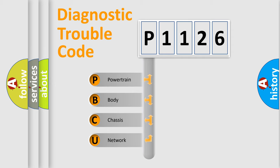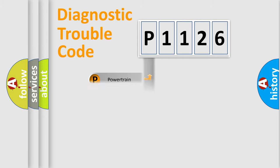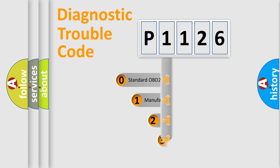We divide the electric system of automobile into the four basic units: Powertrain, Body, Chassis, Network. This distribution is defined in the first character code.